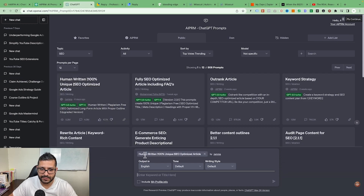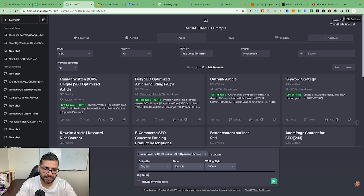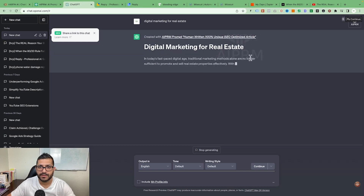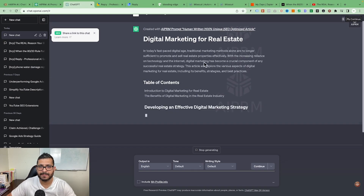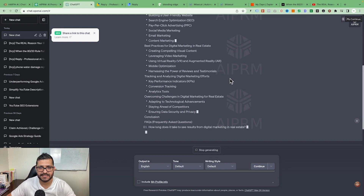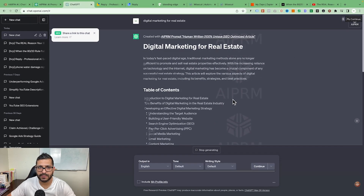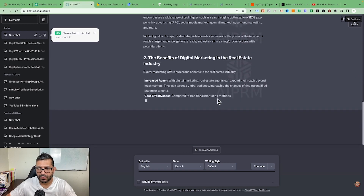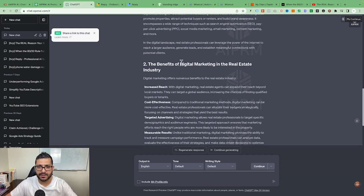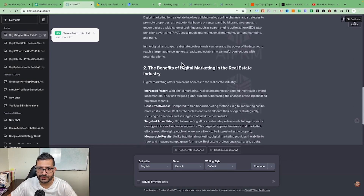For example, there's a prompt for a '100% unique, human-written, SEO-optimized article.' All you have to do is click it — it comes up and asks you to enter a keyword or title. Let's say 'digital marketing for real estate.' Click here and it creates content for that particular topic. You can then copy it and make changes according to your needs, or adjust anything that doesn't quite make sense.